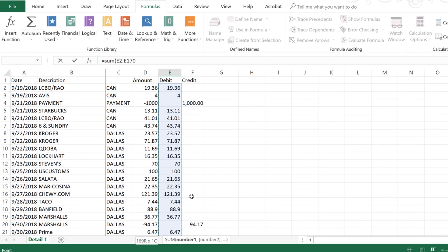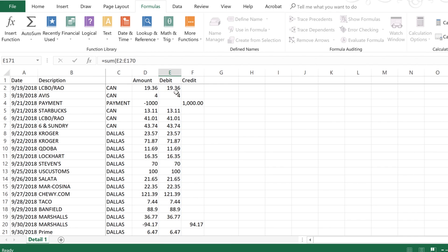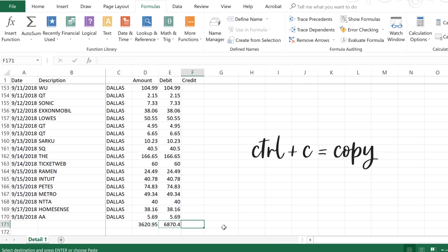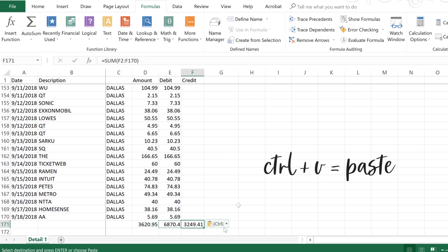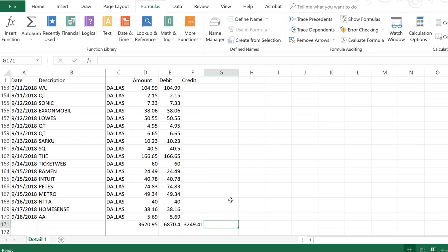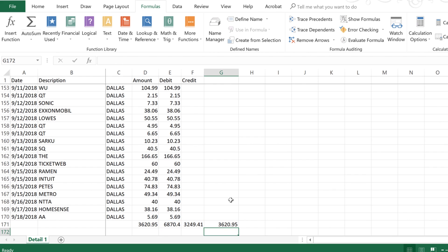I double-check that the range starts at E2, then press Enter to get the total. I copy this SUM formula over to the credit column as well, so I now have both the debit total and the credit total. Then I do another equation: equals debit amount minus credit amount, to verify they match. They do match — great.